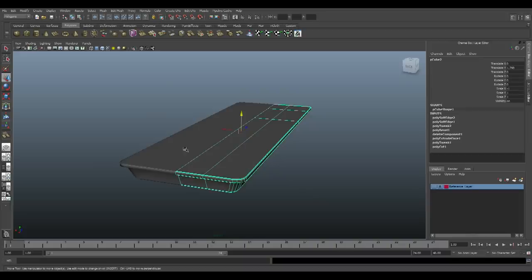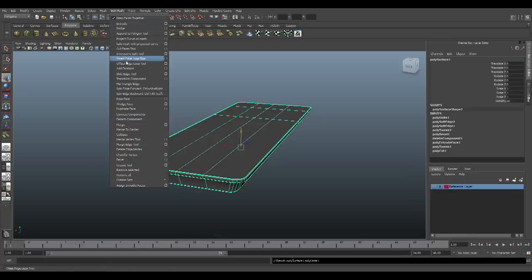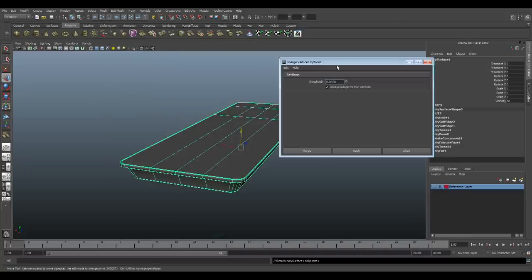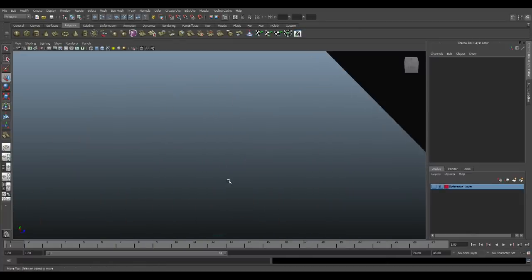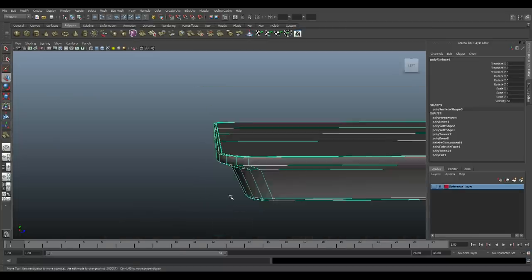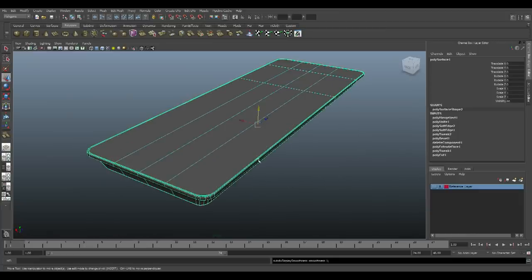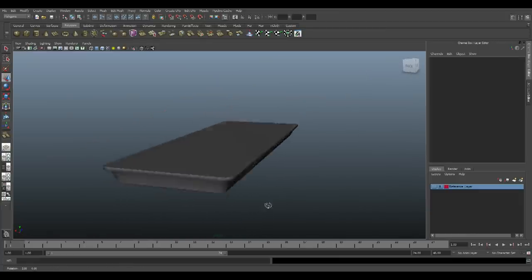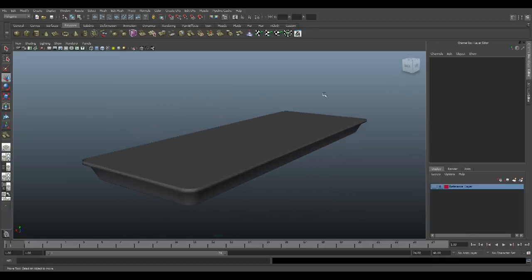The last thing I'm going to do is select both objects and use the Combine tool to combine them. Then I go to Edit Mesh > Merge, open the options, and set the threshold really low so I don't accidentally merge vertices that are close but shouldn't be merged — only vertices stacked on top of each other will merge. That's pretty much it for the modeling of this remote. In the next video I'll be UV mapping it so we can start texturing it in the third video. Thanks for watching.